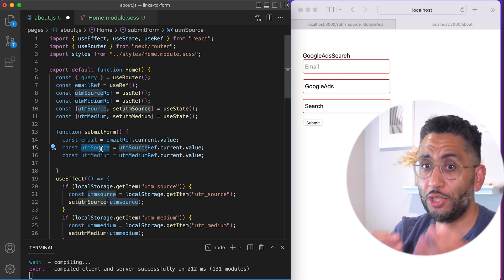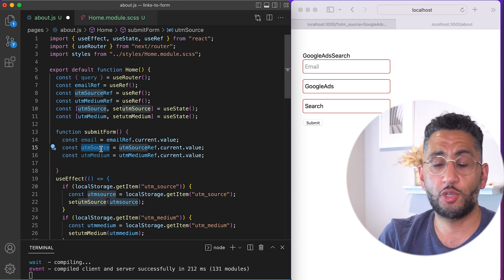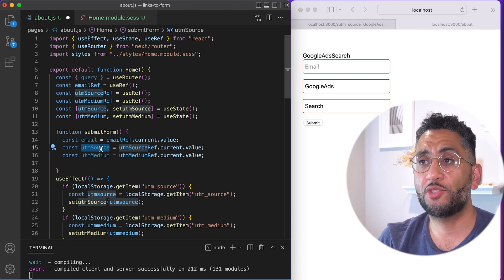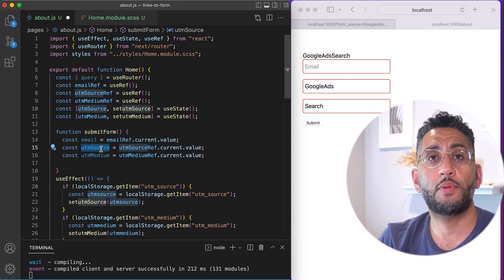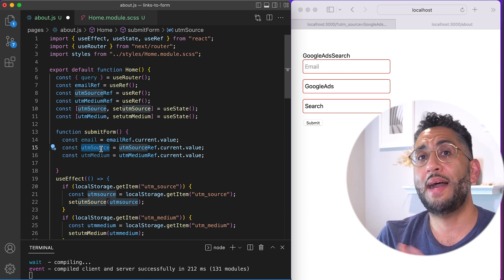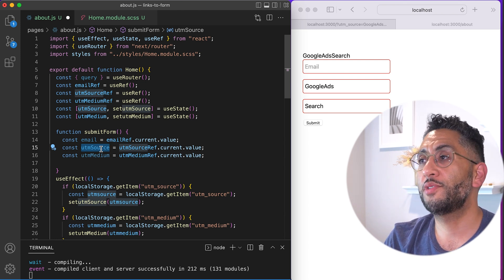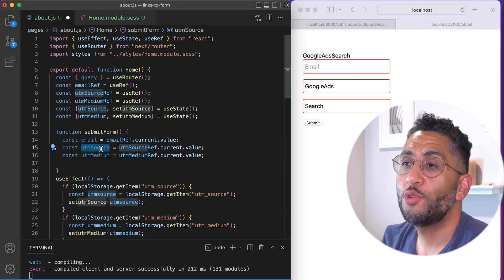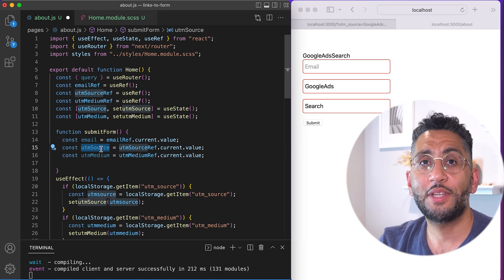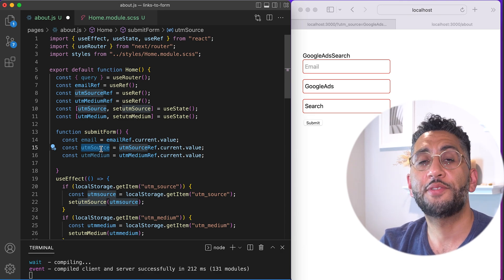This works really good for search parameters, for any kind of UTM links, any kind of URL parameters you need to send off to your backend developers. Hope you guys enjoyed this tutorial. Hit that like button and subscribe, and I'll see you guys in the next one.